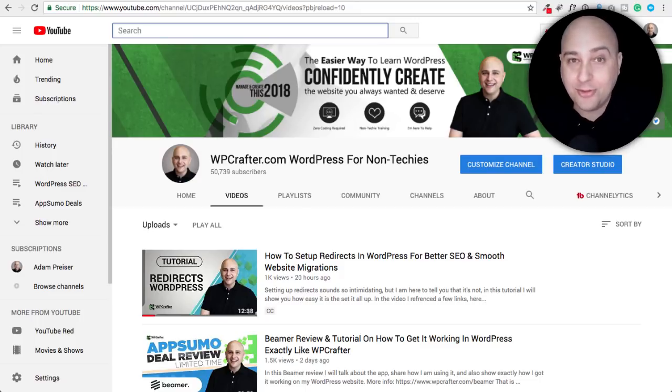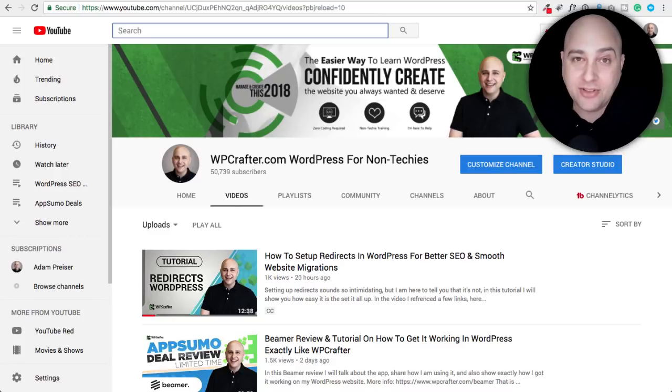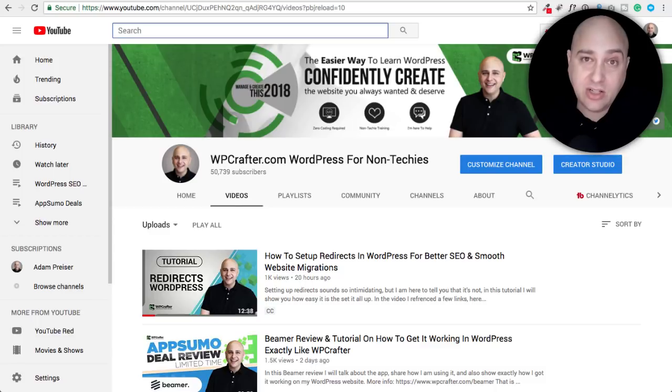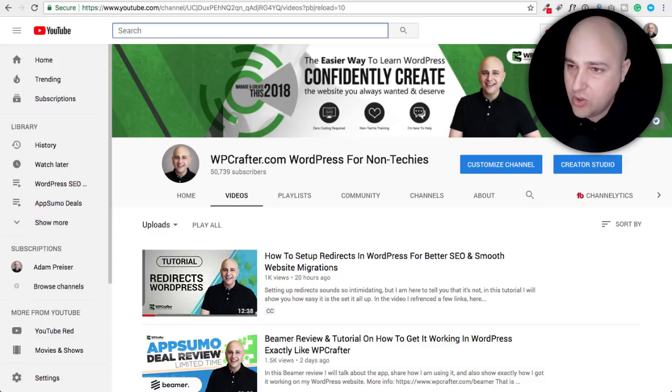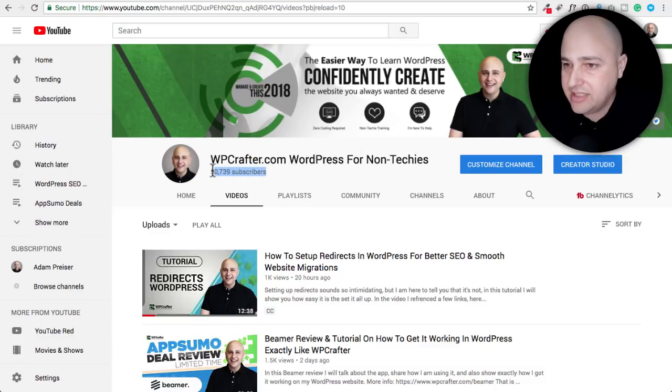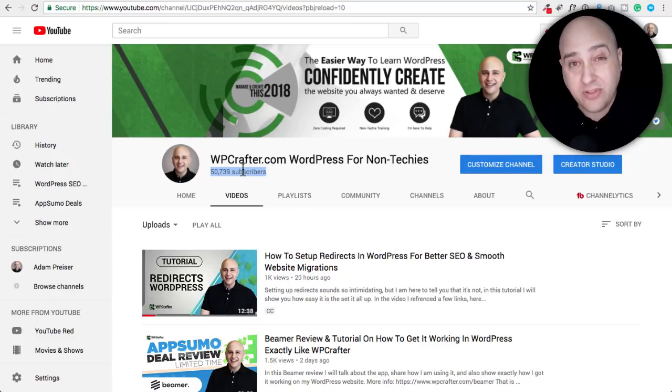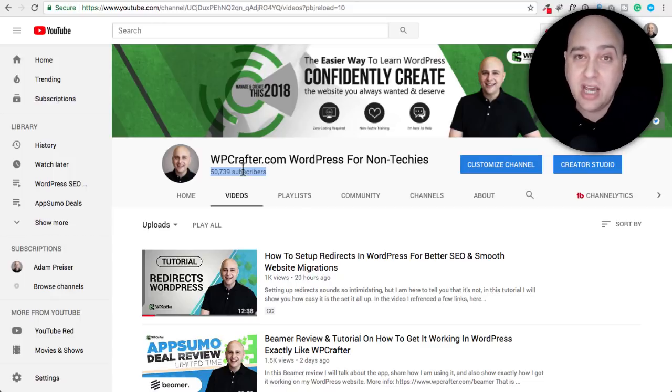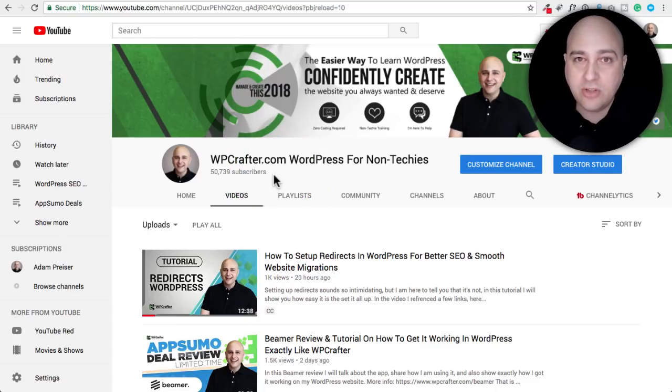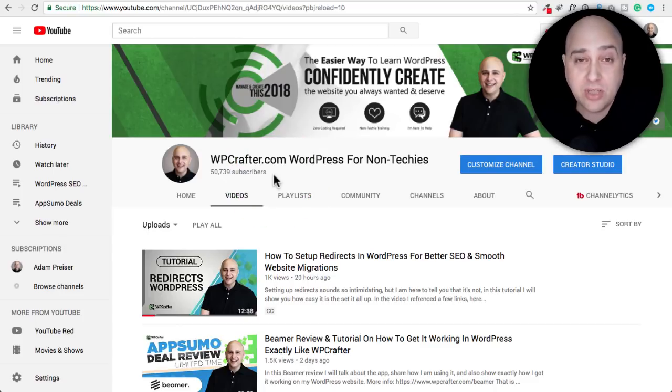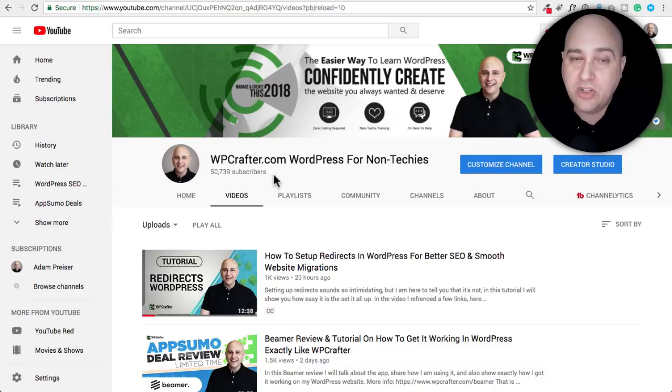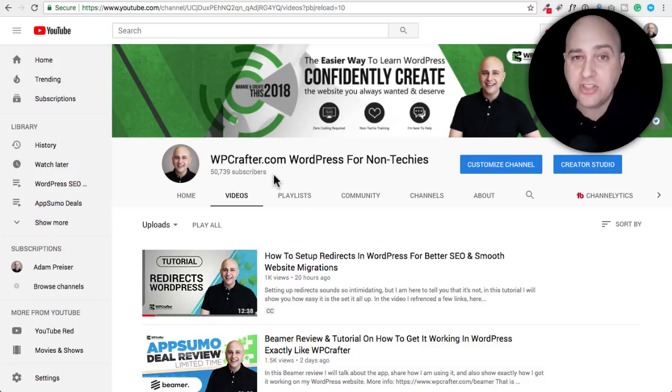Hi, my name is Adam from wpcrafter.com, where I make WordPress tutorial videos for non-techies. If you're new here, consider clicking on the subscribe button. You can join over 50,000 other people that are subscribed here on the channel. If you want notifications when new videos go up, there's going to be a little bell next to that subscribe button. Click on that and YouTube will let you know when a new video is uploaded.